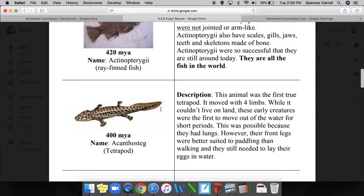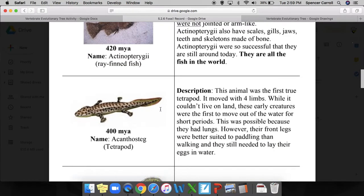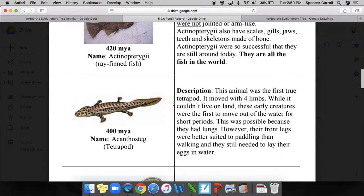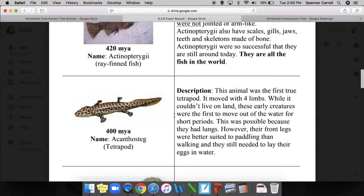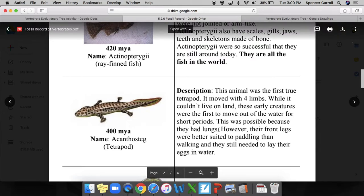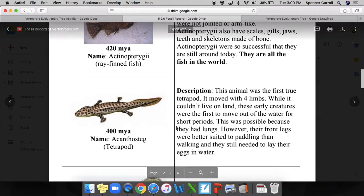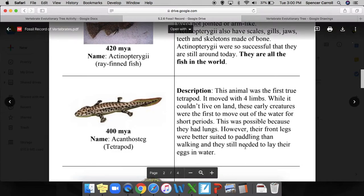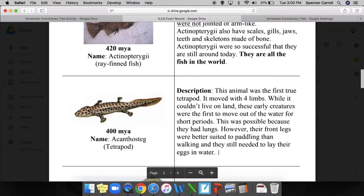This last one is 400 million years ago, the first tetrapod. This animal was the first true tetrapod - it moved with four limbs. In fact, that's what tetrapod means: tetra four, pod legs, so four legs. While it couldn't live on land, these early creatures were the first to move out of the water for short periods. This is possible because they had lungs. Lungs developed before animals came on land. However, their front legs were better suited for paddling than walking, and they still needed to lay their eggs in water. That characteristic seems new but also seems to match a modern vertebrate group.